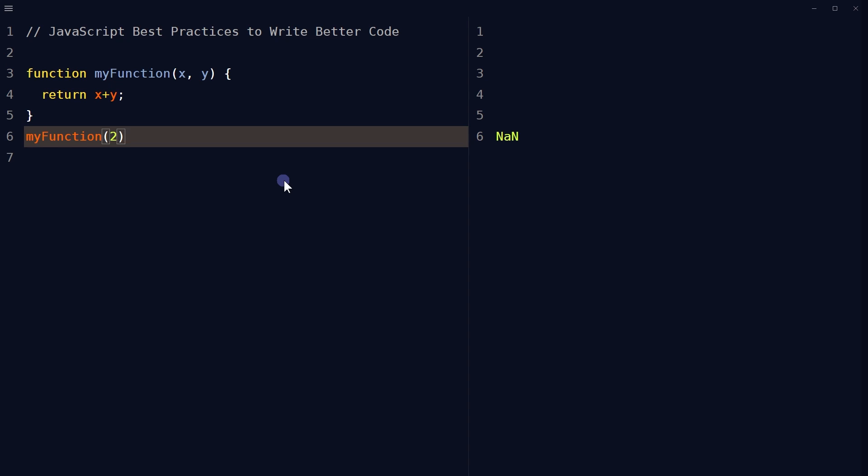Use parameter defaults. If a function is called with a missing argument, the value of the missing argument is set to undefined or not a number. Undefined values can break the code. It is good practice to assign default values to arguments.